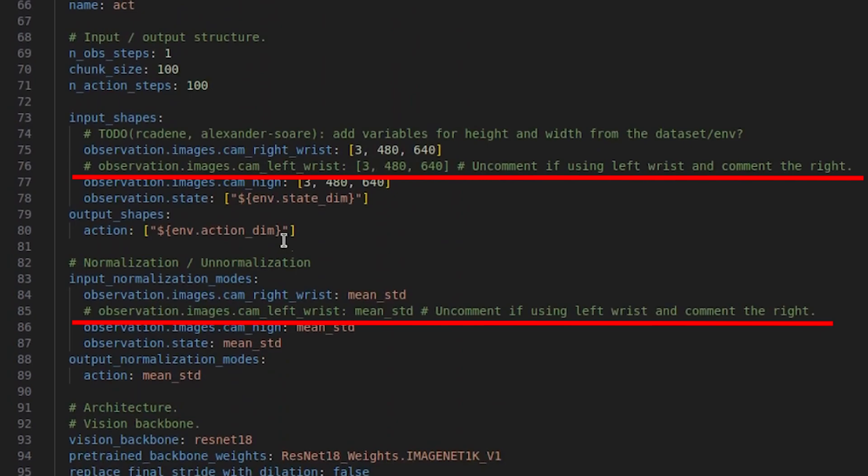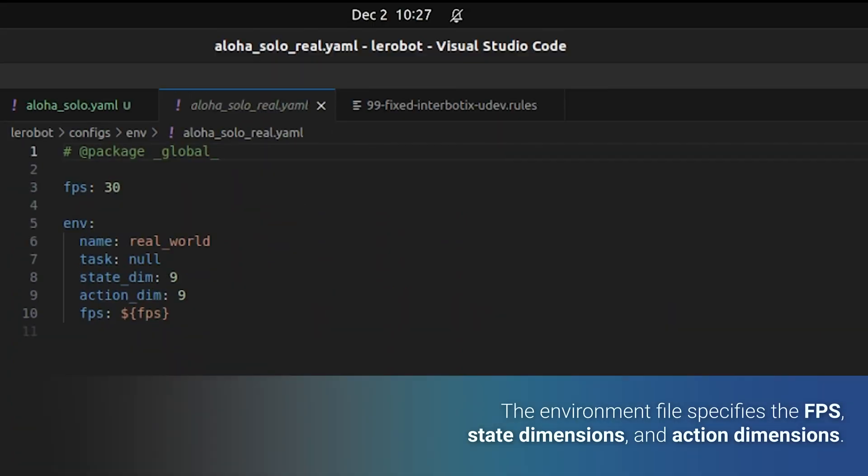In case you are using a left arm setup, make sure to uncomment the left wrist camera lines and comment out the right wrist camera lines. The environment files specify the FPS, state dimensions, and action dimensions. Since this is a single arm setup, the dimensions are half the size of the Aloha stationary setup.